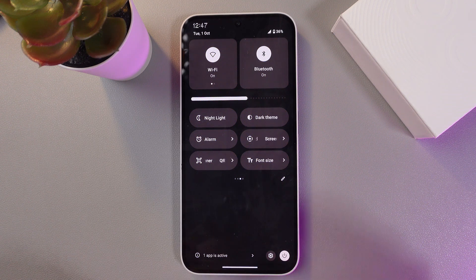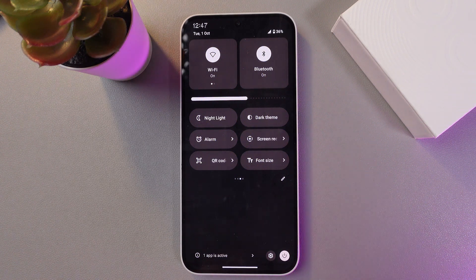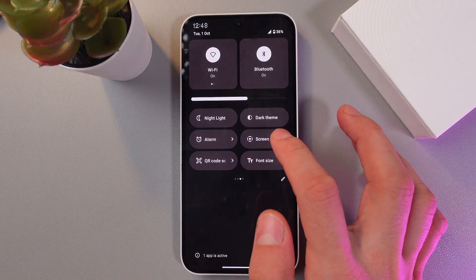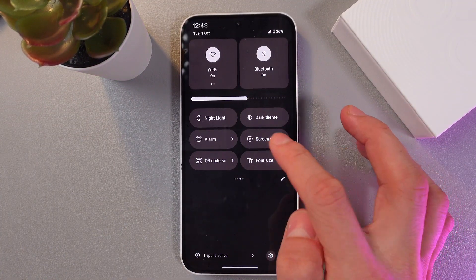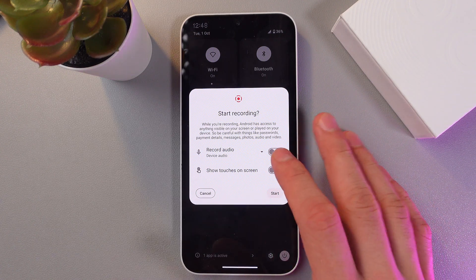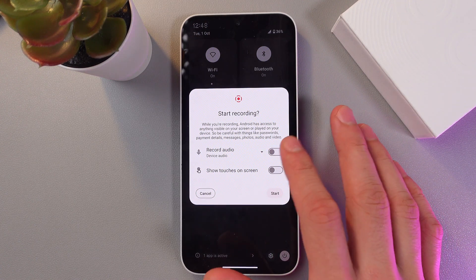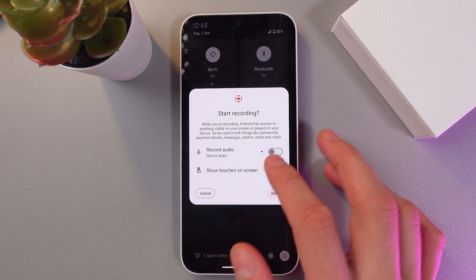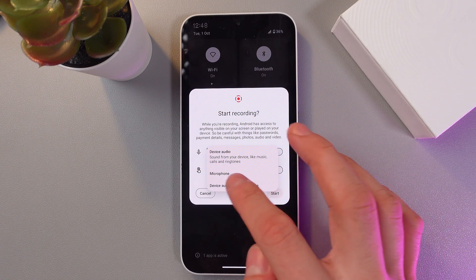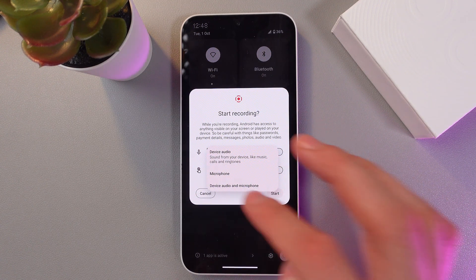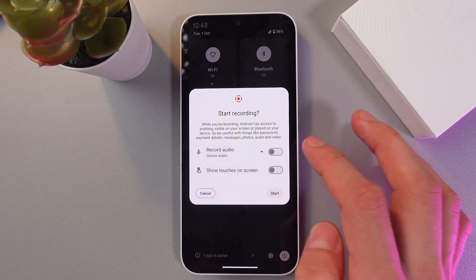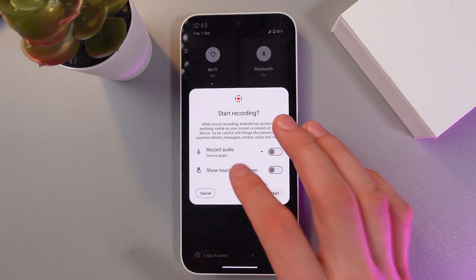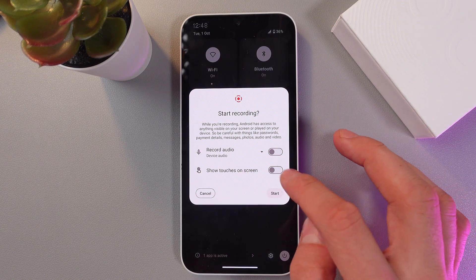But as I already have one here, let's start with it. When your button is available, simply tap on it. Now you'll have two options: to record audio or not. You can also choose the input device, and there is the option to show touches on the screen.